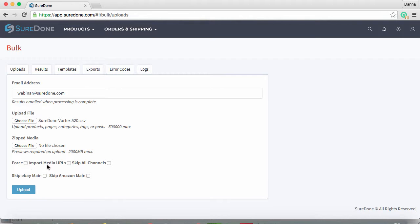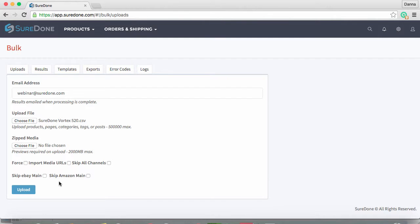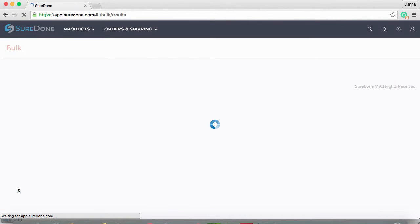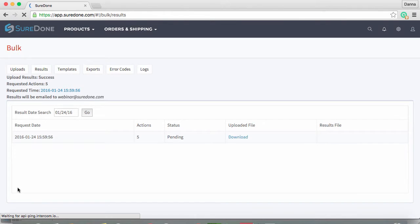Since we are going to send these products to Amazon, we don't want to skip all channels as that would include skipping Amazon. But we do want to skip our eBay channels, so we'll check the box next to Skip eBay. Then we can click Upload to start processing the file. As I said before, keep in mind how long your file takes to process depends on how many items are included.